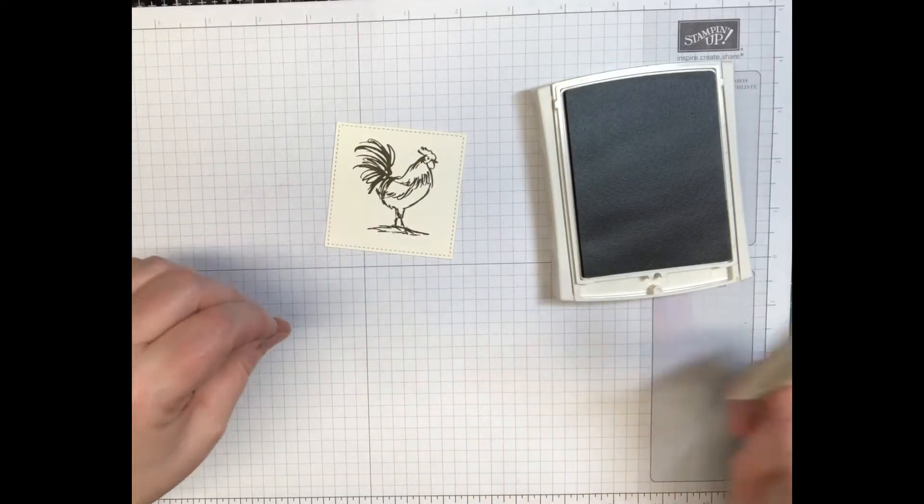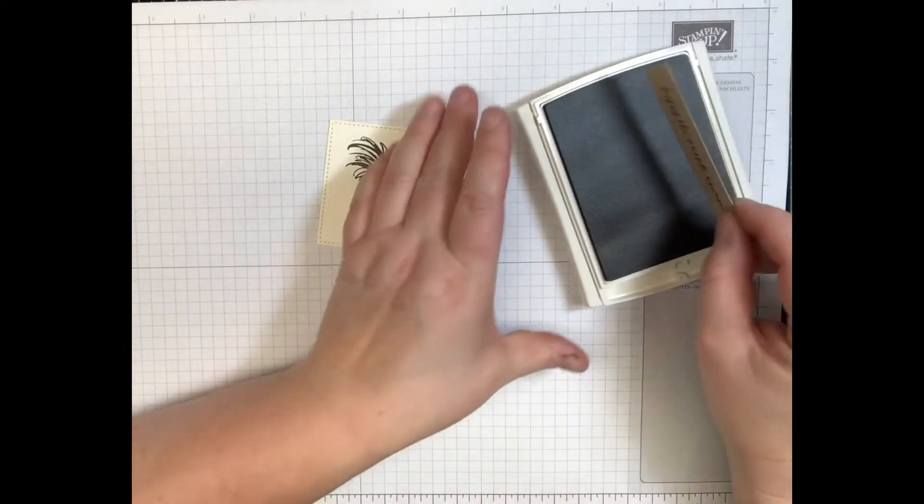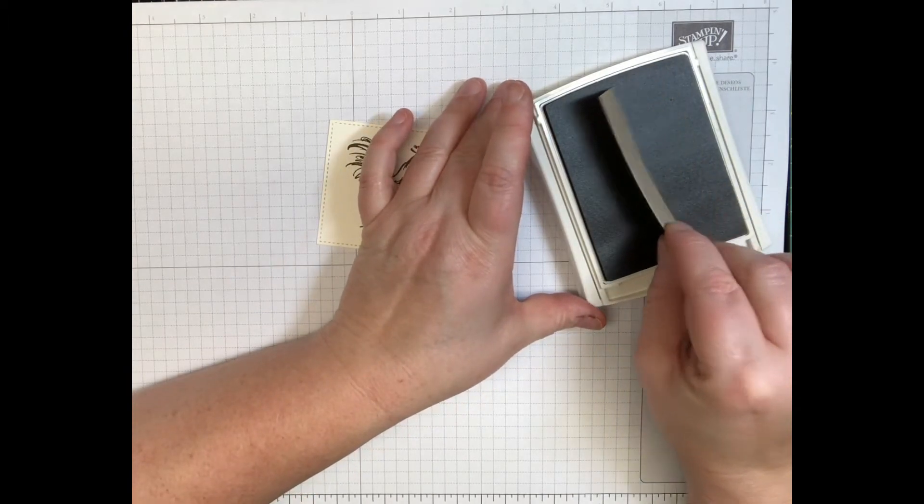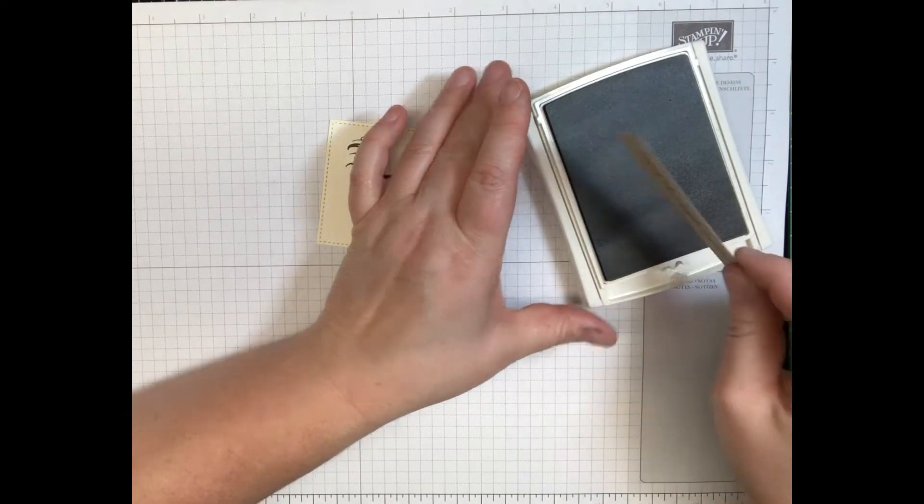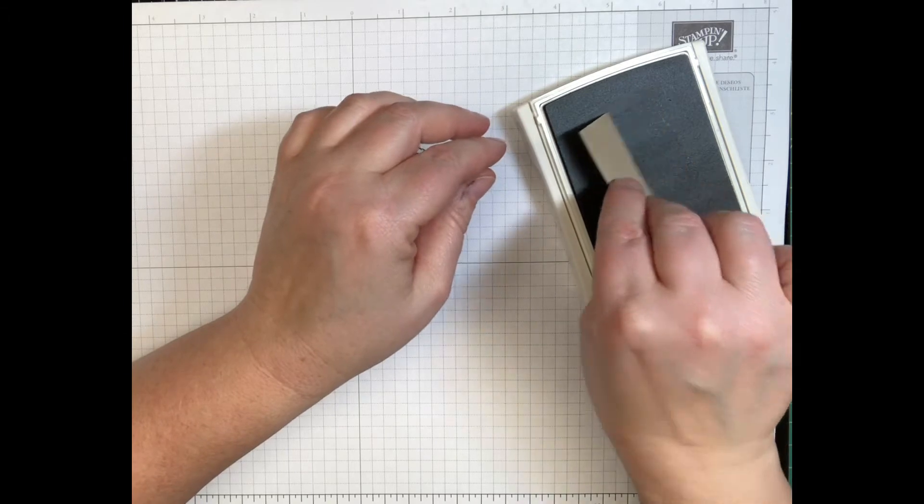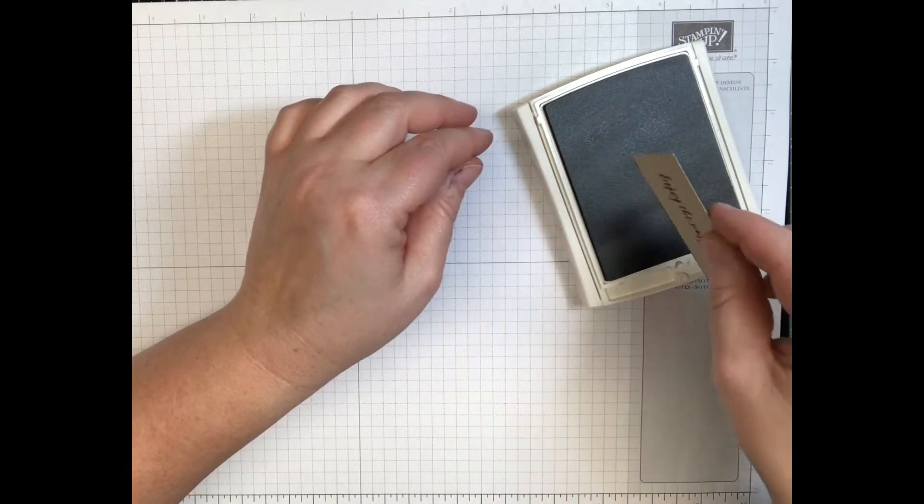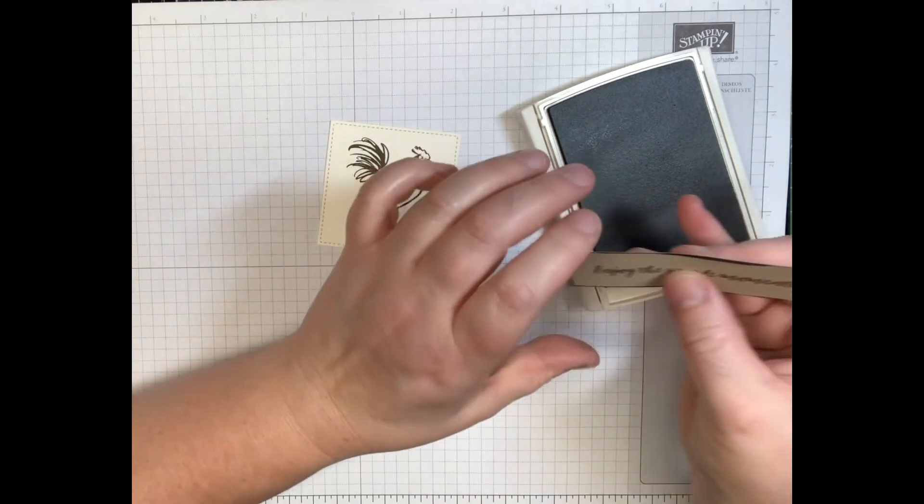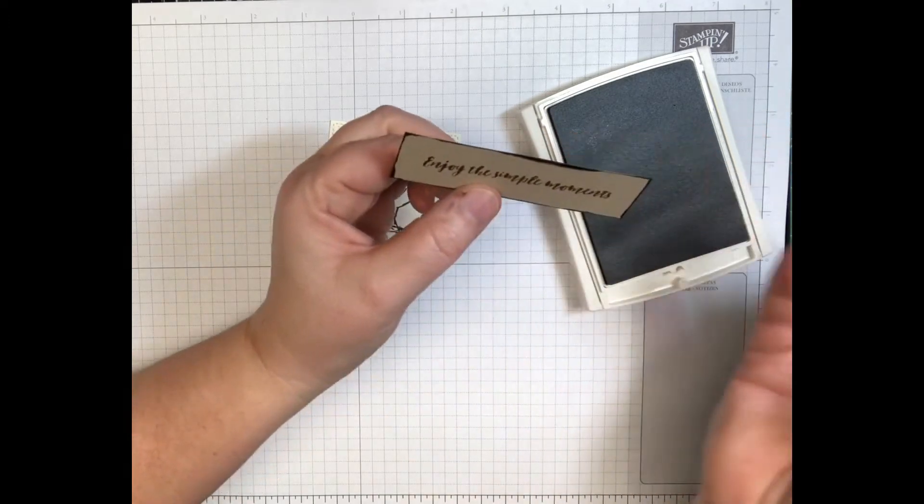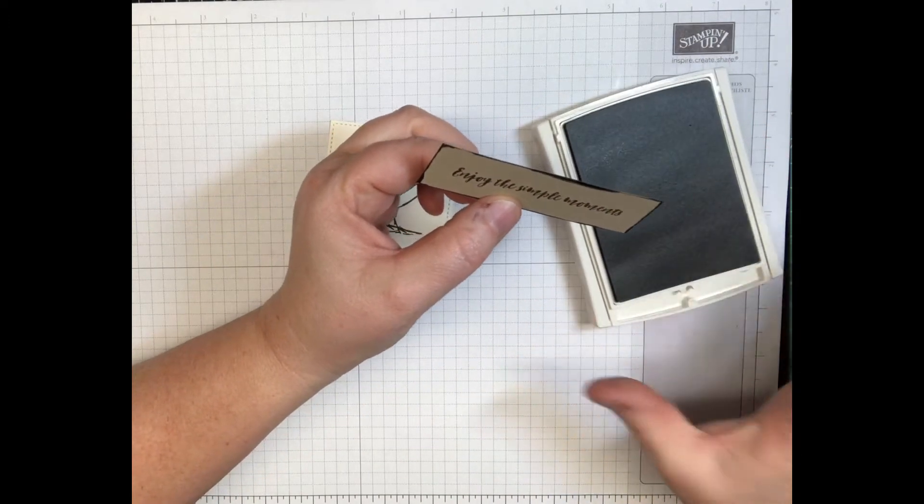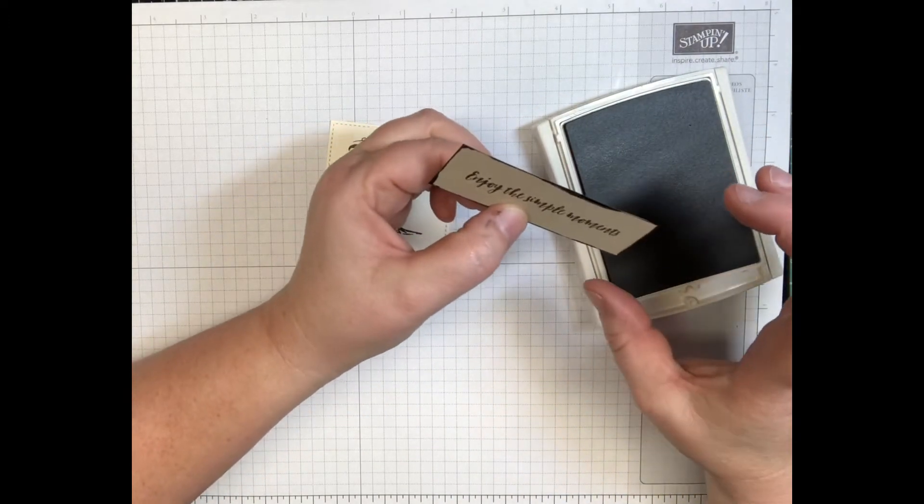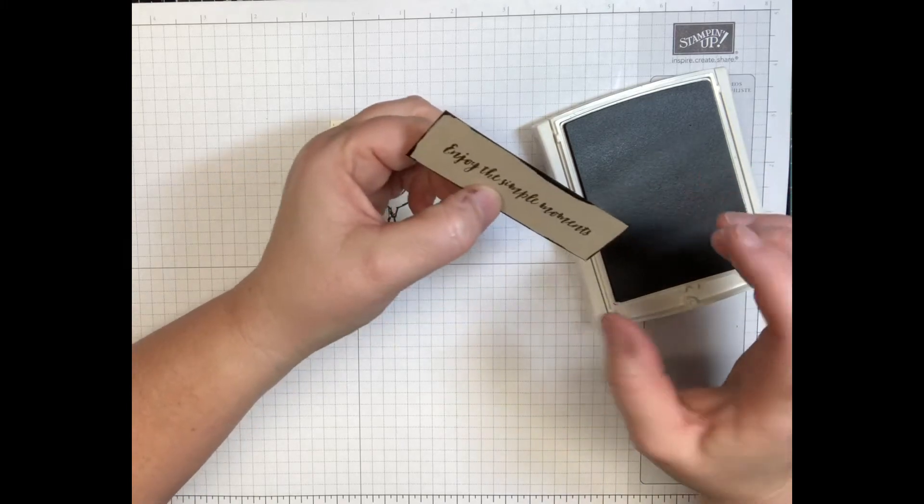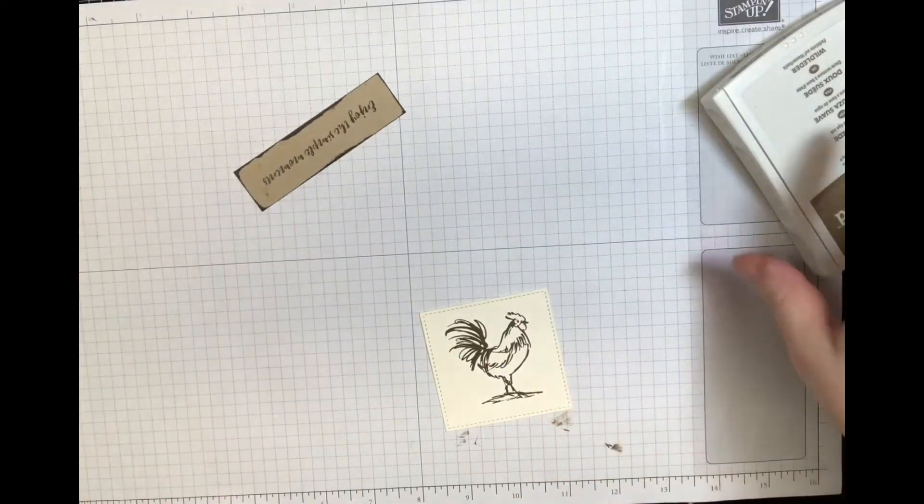Before we put our soft suede away, I'm gonna go ahead and I'm gonna just take this and I'm just gonna ink up the edges. You can also use a marker and do it this way. I just put reinker in my ink pad so mine's a little dark, but I kind of like it that way.